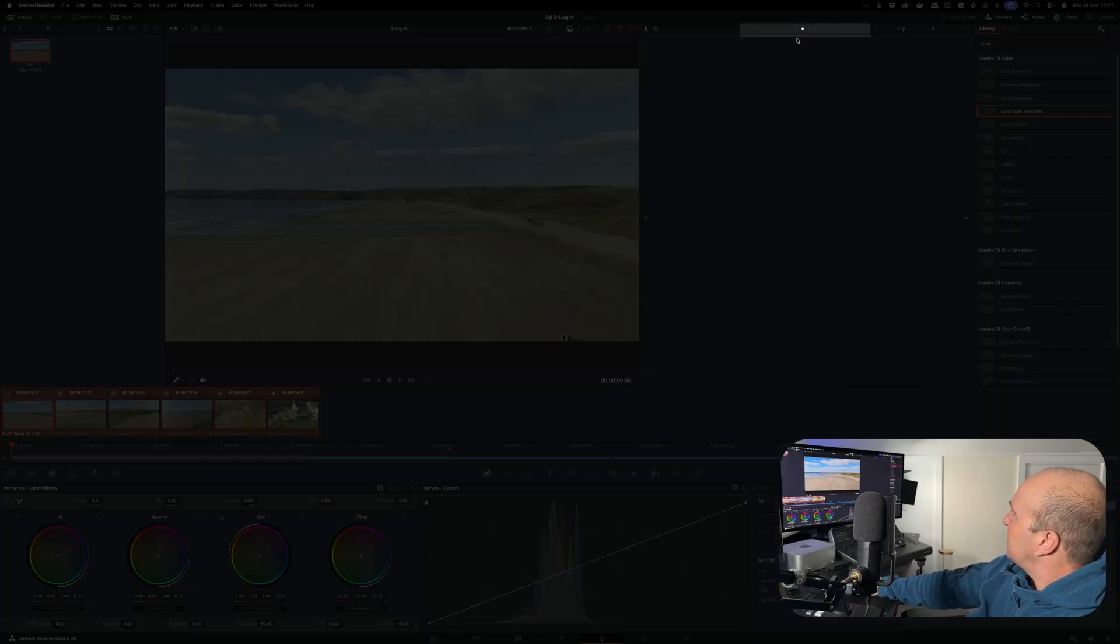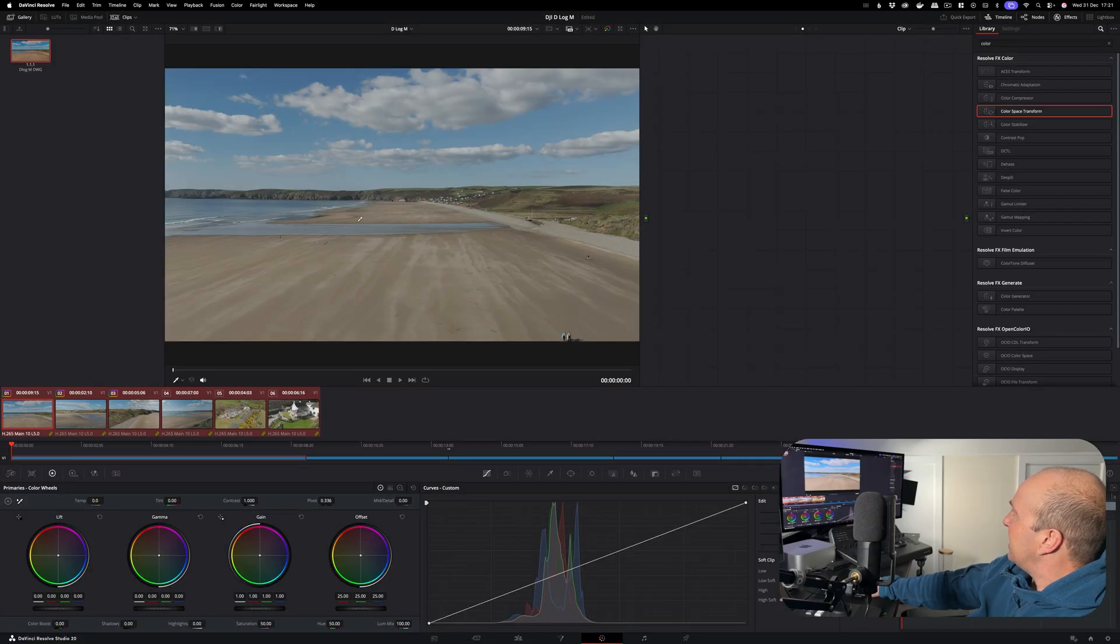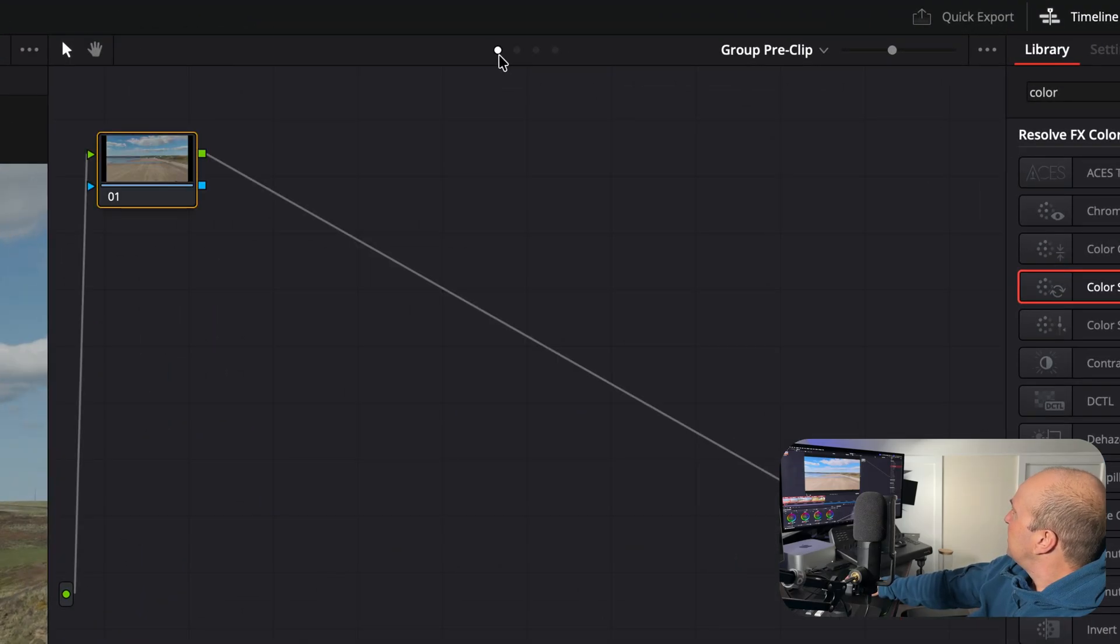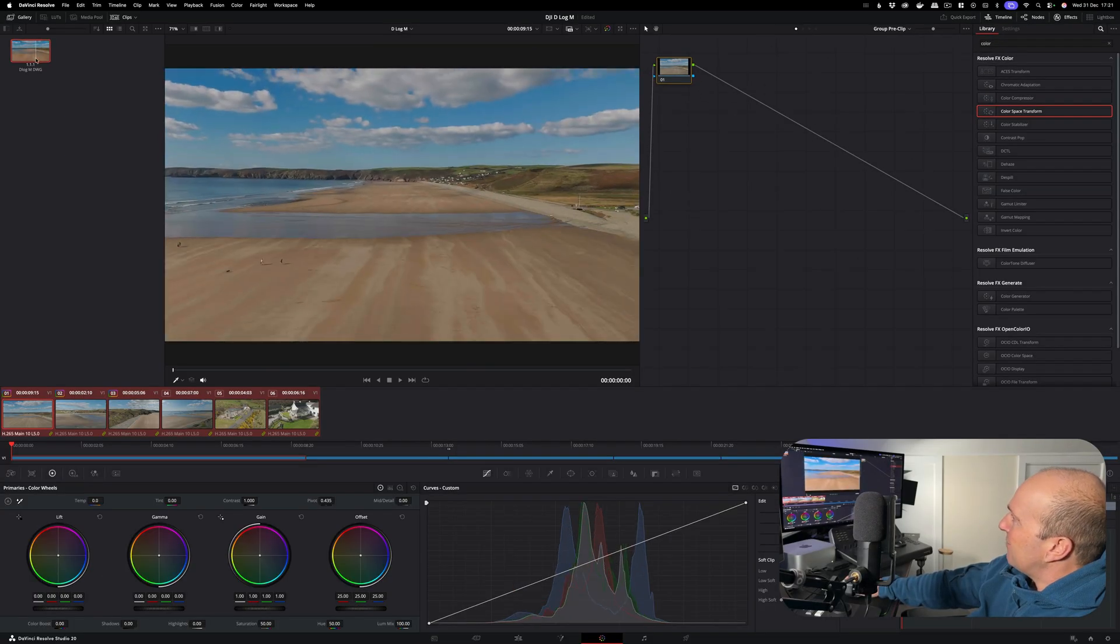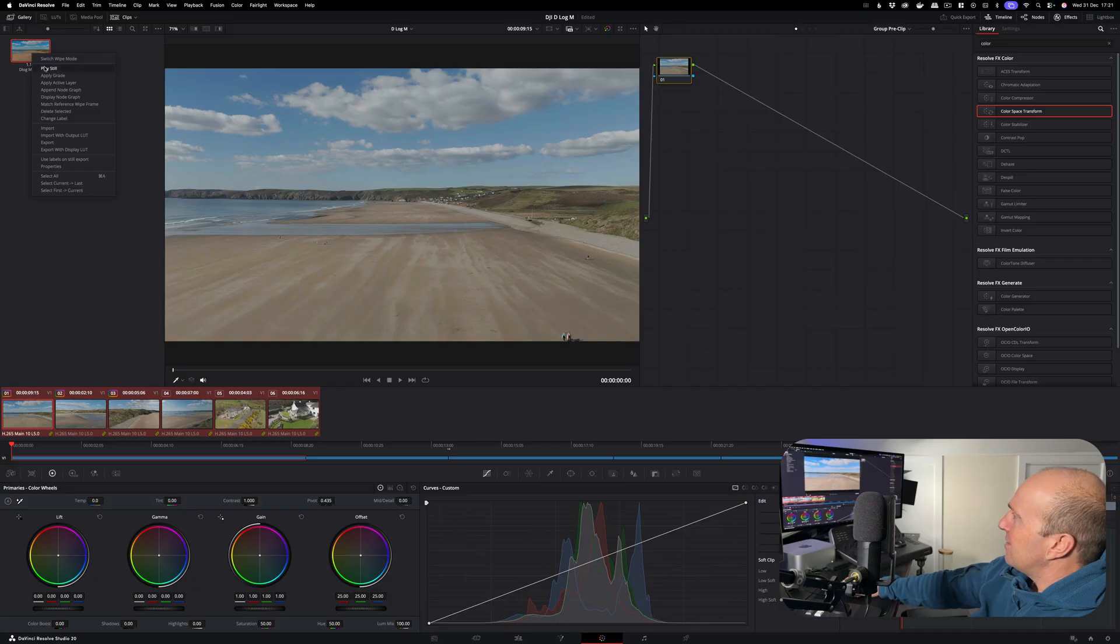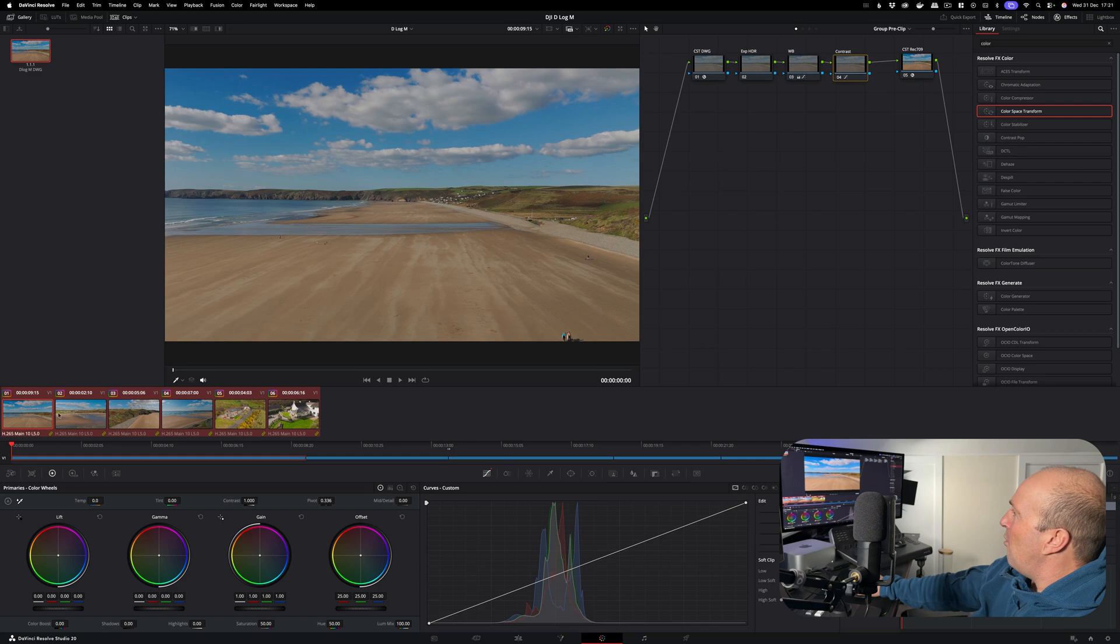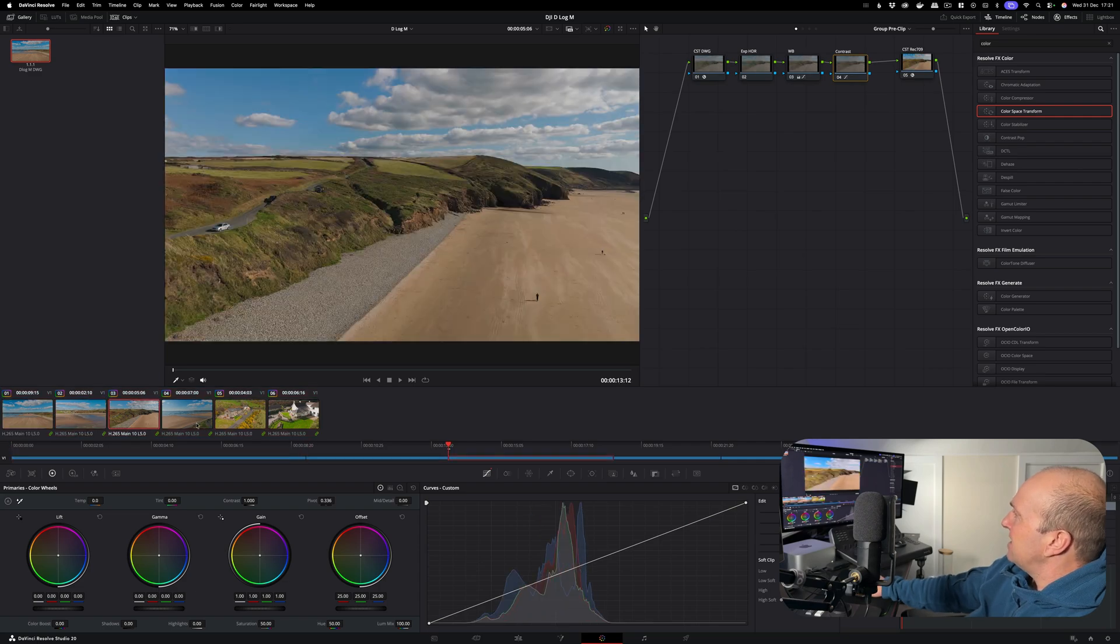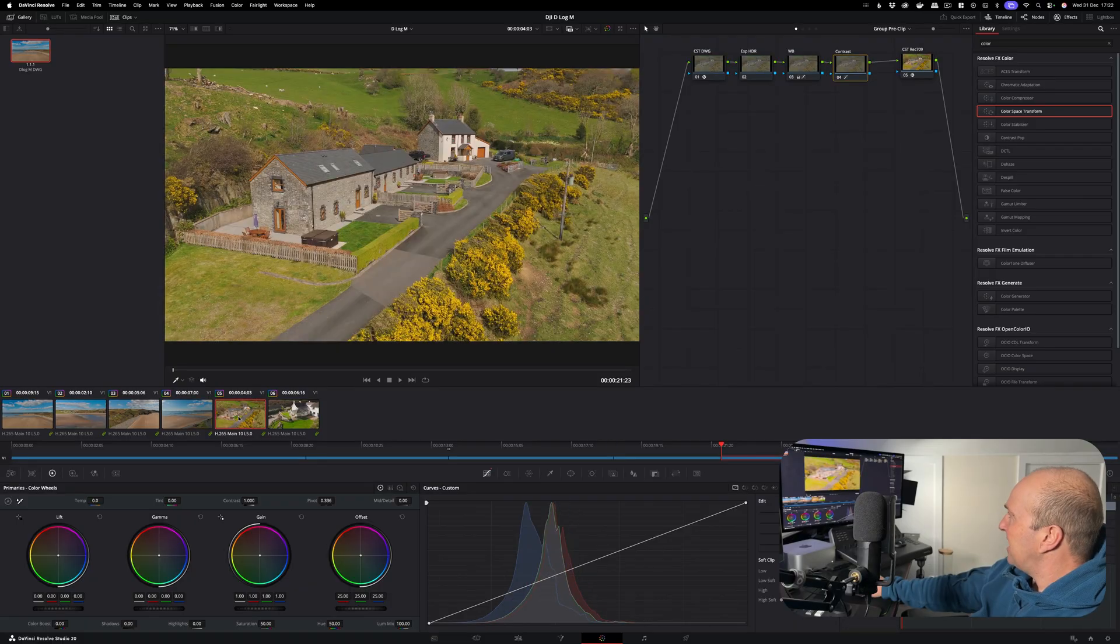So what that's done is it's grouped all these clips together. Next thing we're going to do is on this little icon here - you see we've got these ellipses - that's like the current node, we know it's only grading this image. If I click on the one before, this is called the pre-clip node. And if I go onto our grade that we created, right click, apply the grade. And check this out - it's applied this grade to all the clips in our timeline.